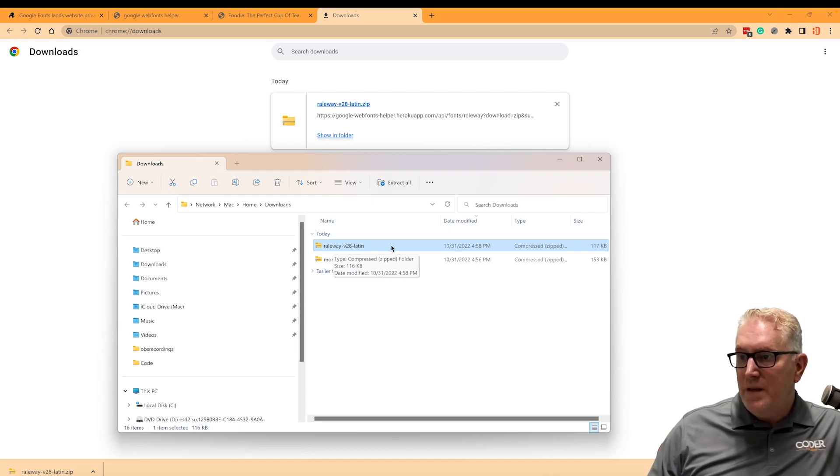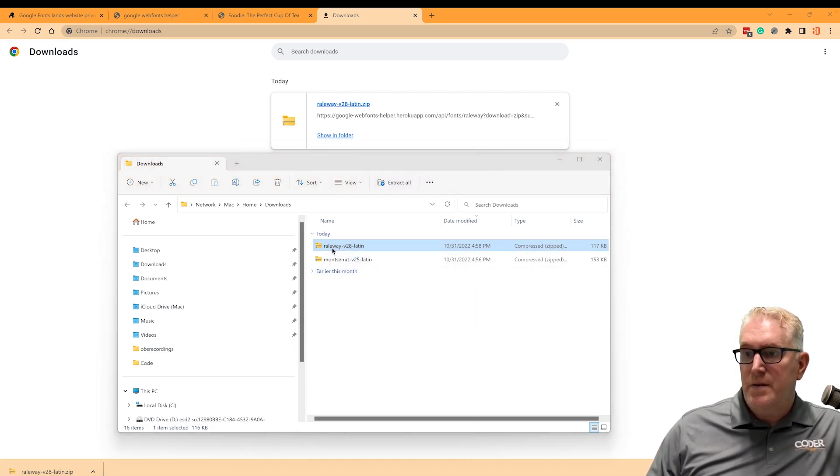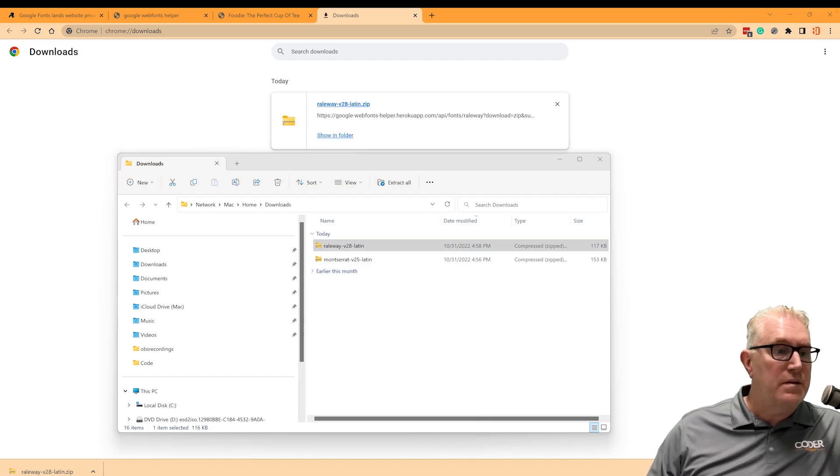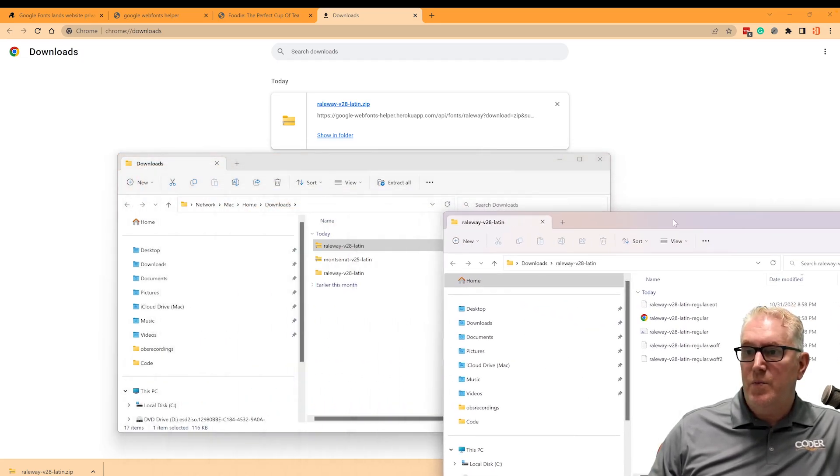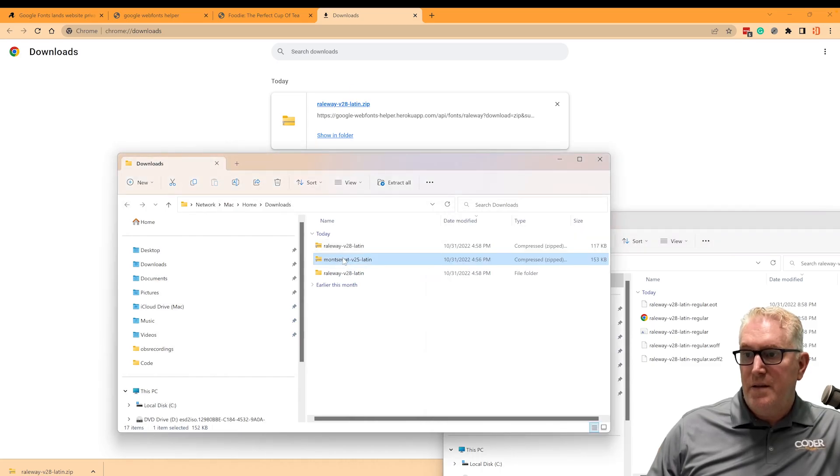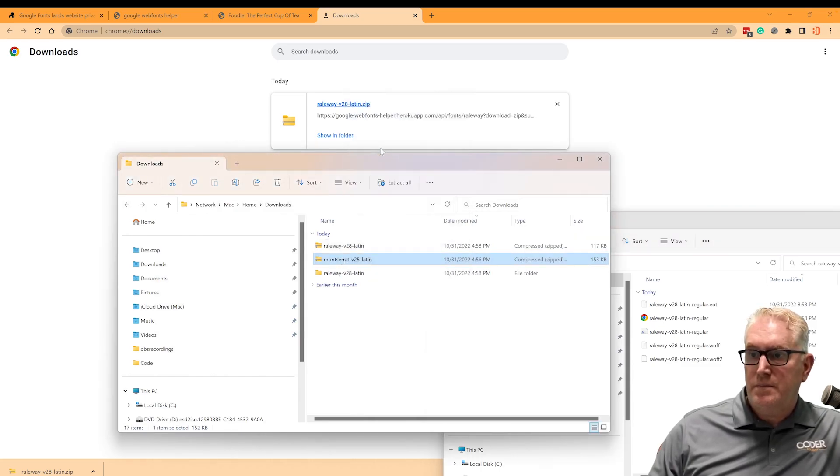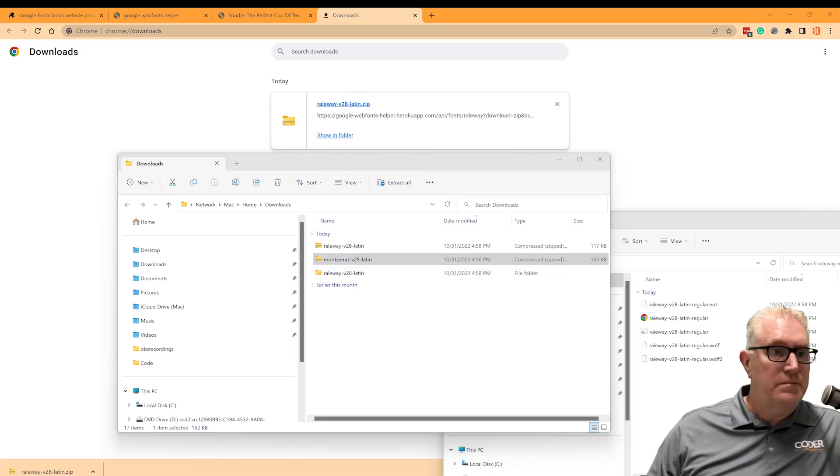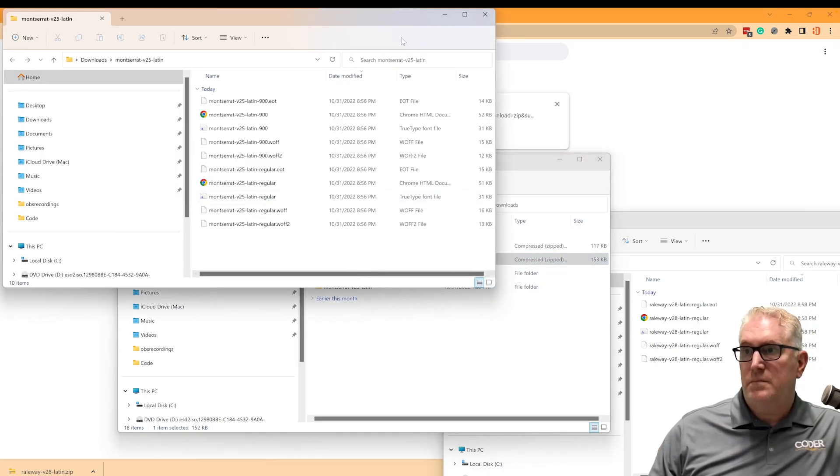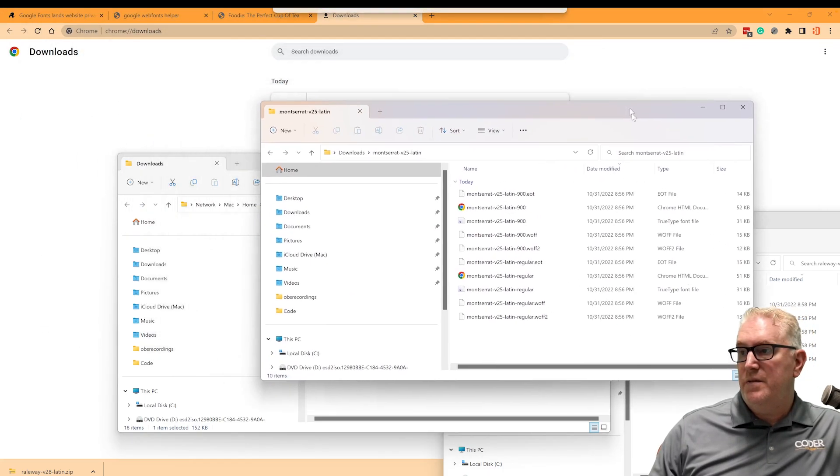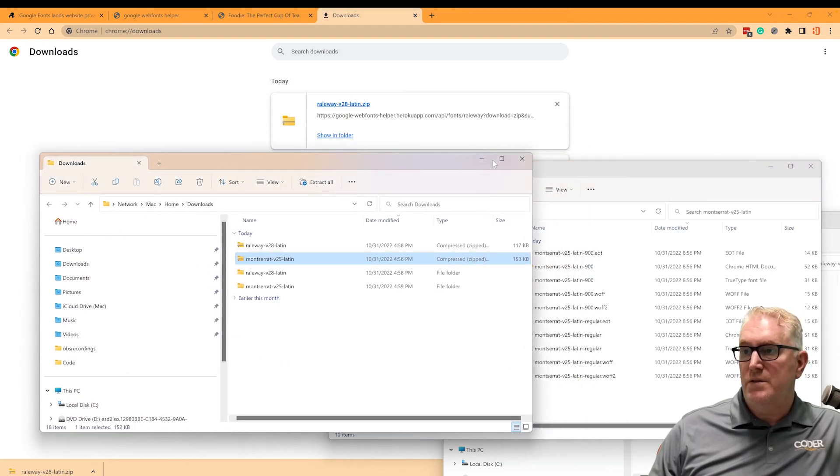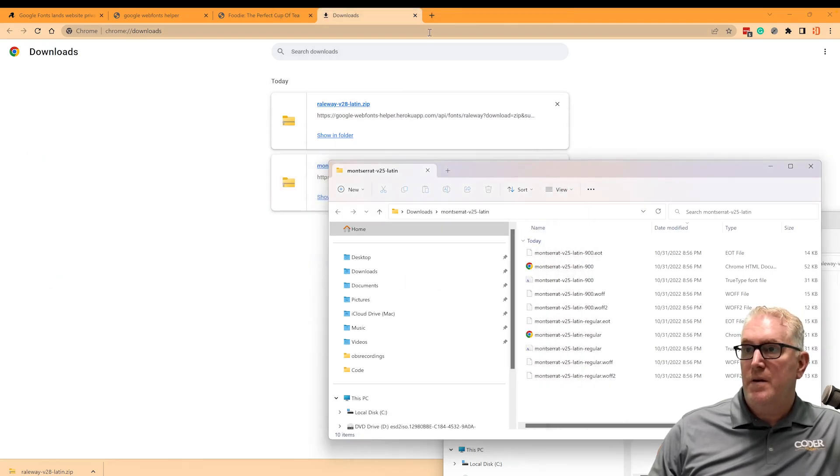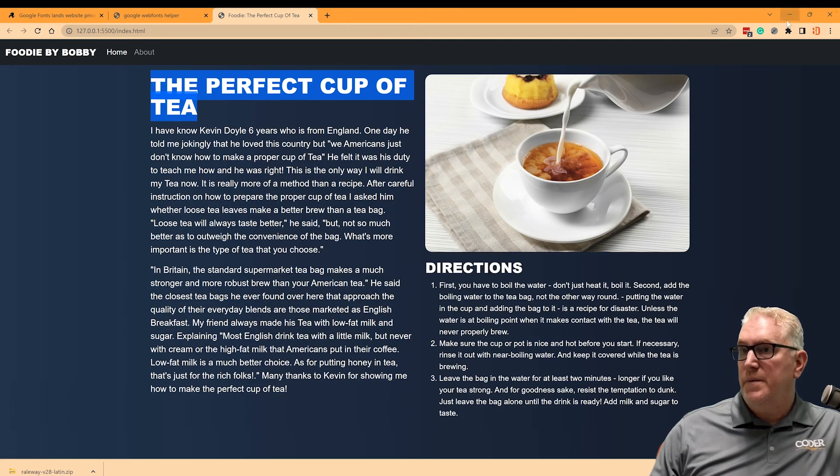Pull this over and just show you kind of how this works here. I've got a Railway zip file here. I'm going to extract these and I'm going to leave that open and then I'm going to extract this right here as well. Okay. So now we've got these two windows open. We can close this now.